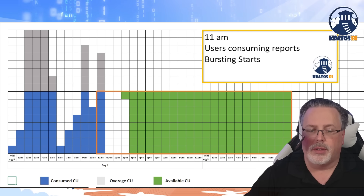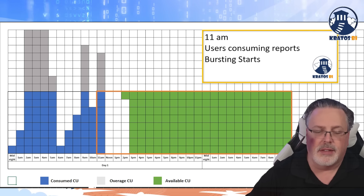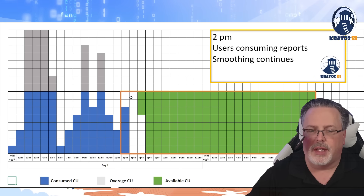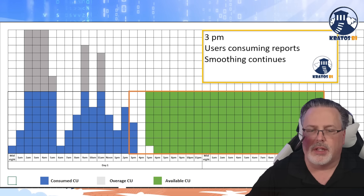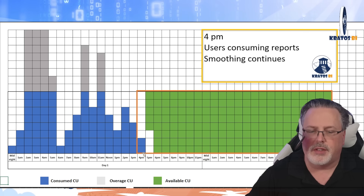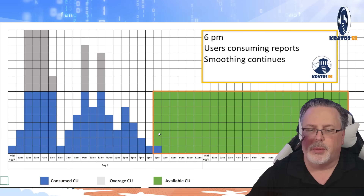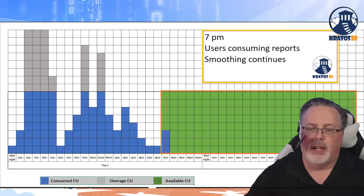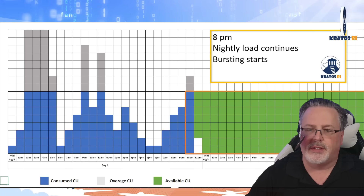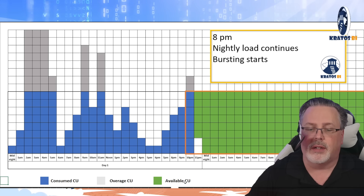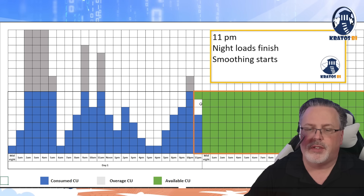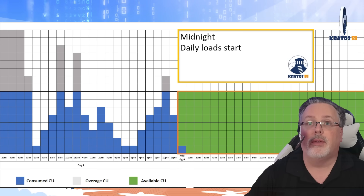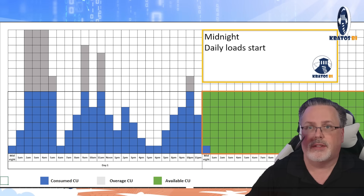At 11, we get another round of bursts because of more meetings and people getting in there. Then at noon and onwards throughout the rest of the day, smoothing continues. As we eliminate the number of CUs that have been consumed, we see this start to really shrink until we get to 6 p.m. and basically reset our capacity. Looking throughout the day, even as nightly loads happen and a burst at night occurs, by midnight we're starting all fresh again so we don't have to worry about what our consumption patterns are going to be like for the next day.